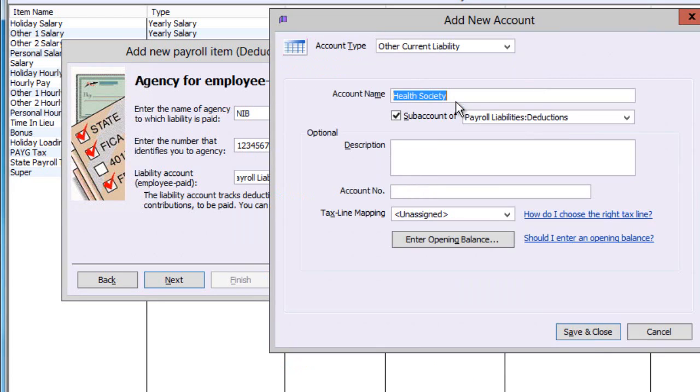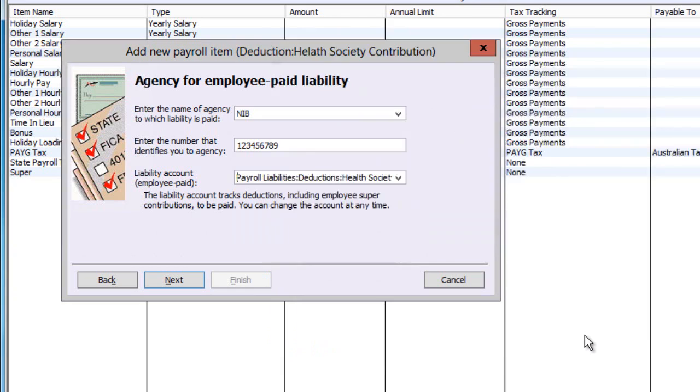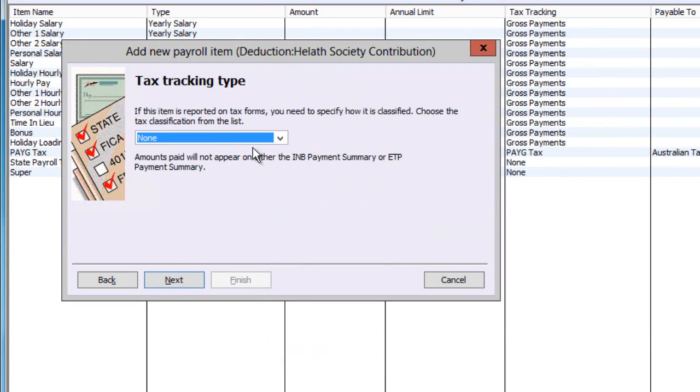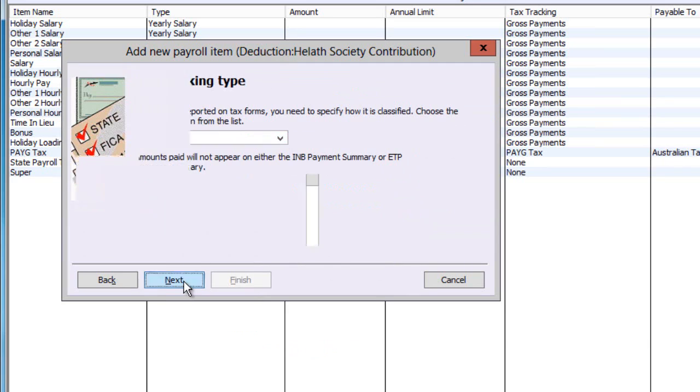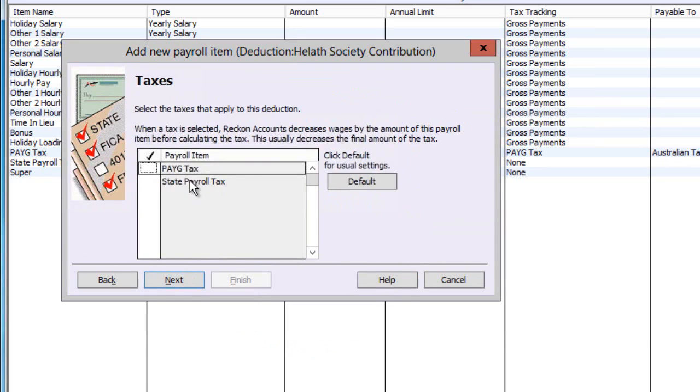Being a simple deduction, there is no tax involved, so select None on Tax Tracking Type, and leave the Taxes screen unticked.